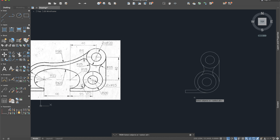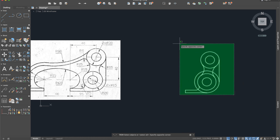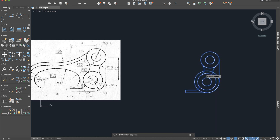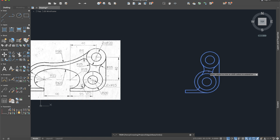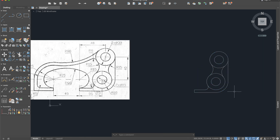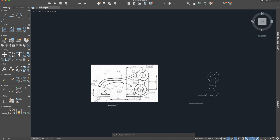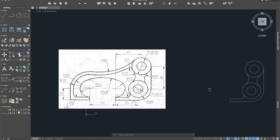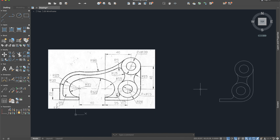Now we'll use the Trim command — select everything and start to trim. Okay, it's starting to look like our drawing. After this we need to construct the other side too.